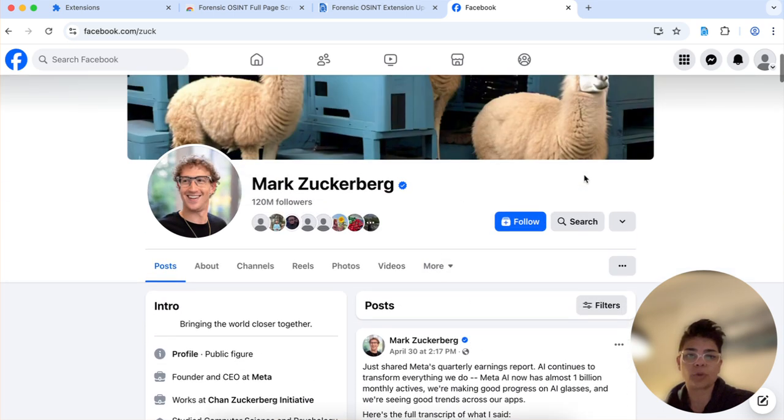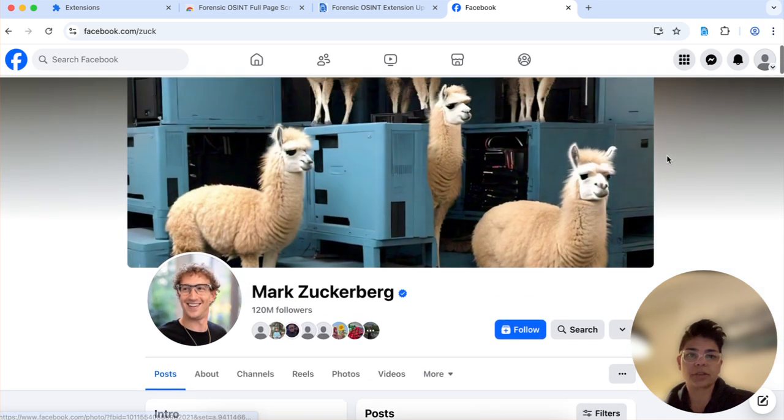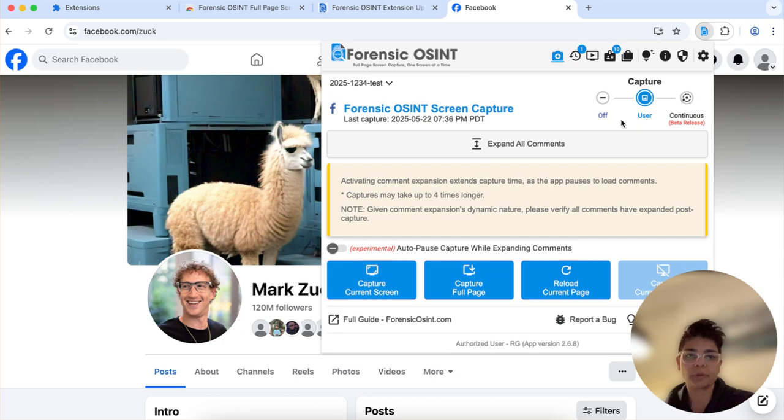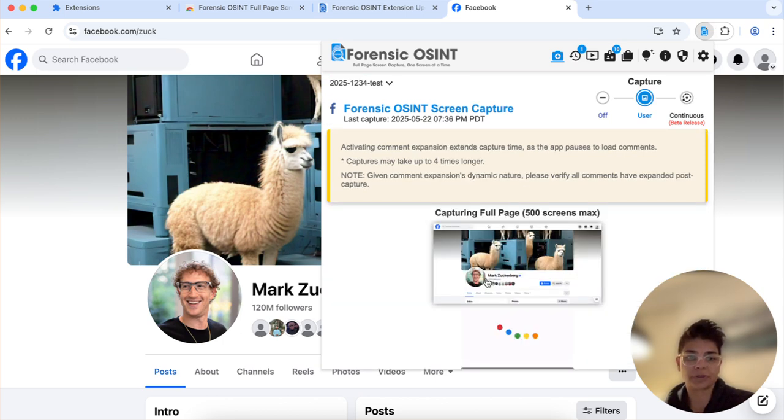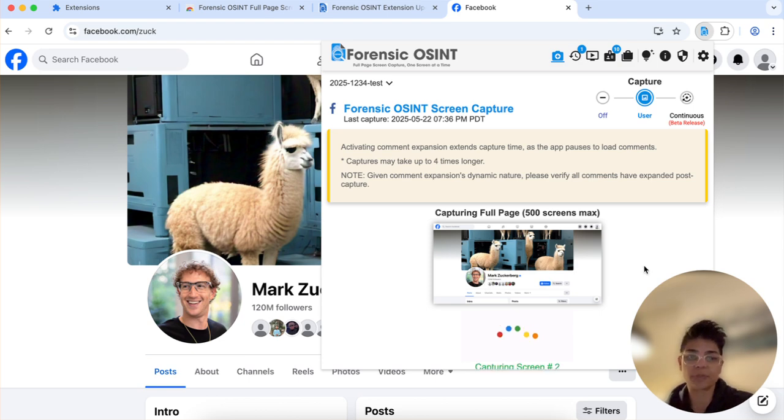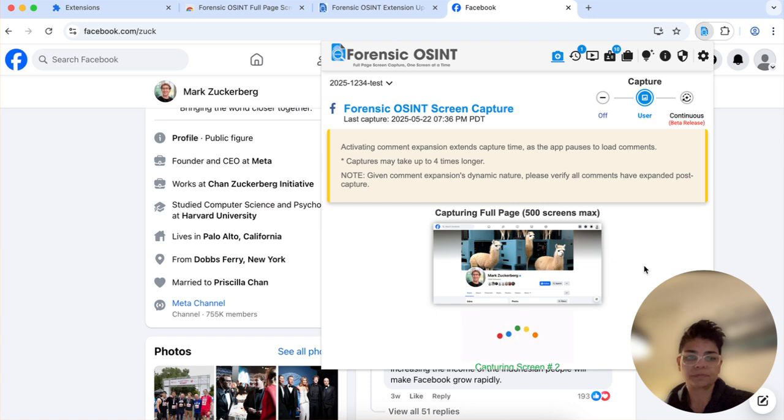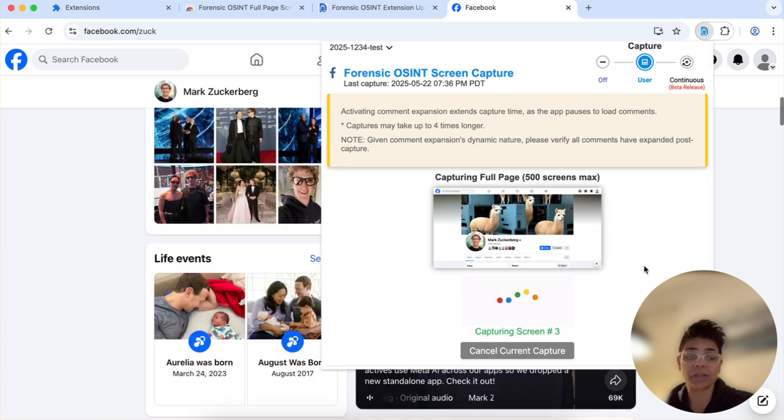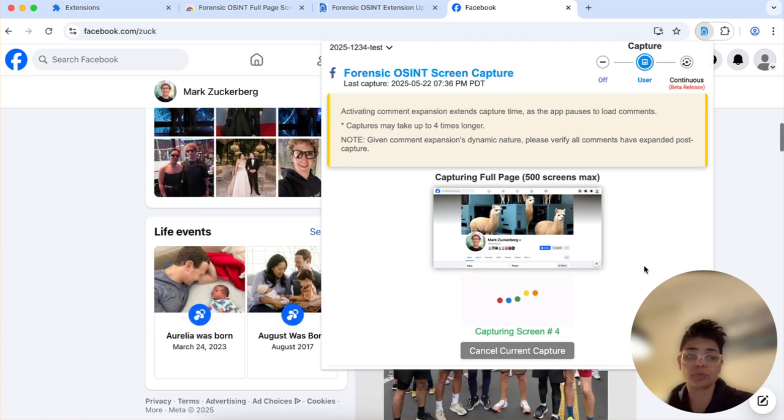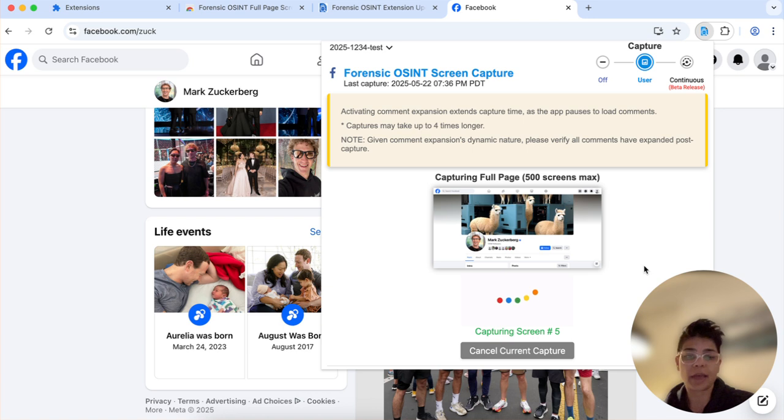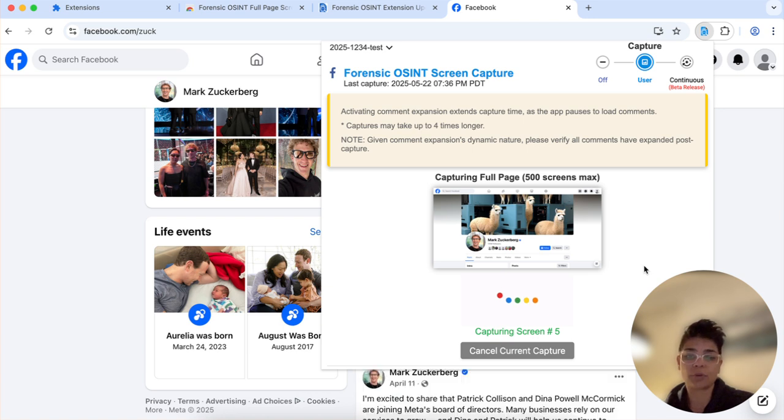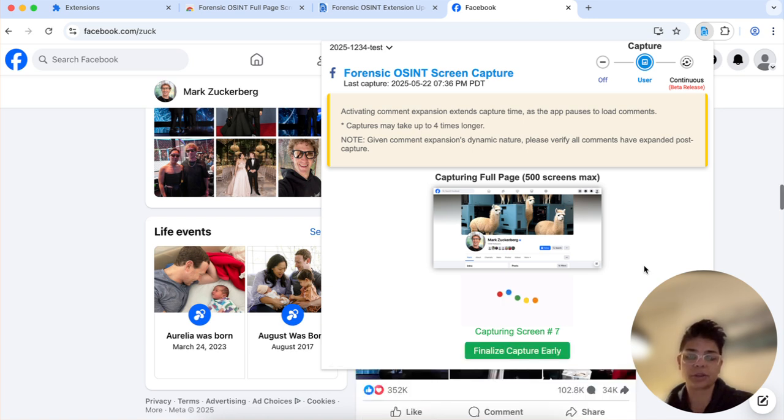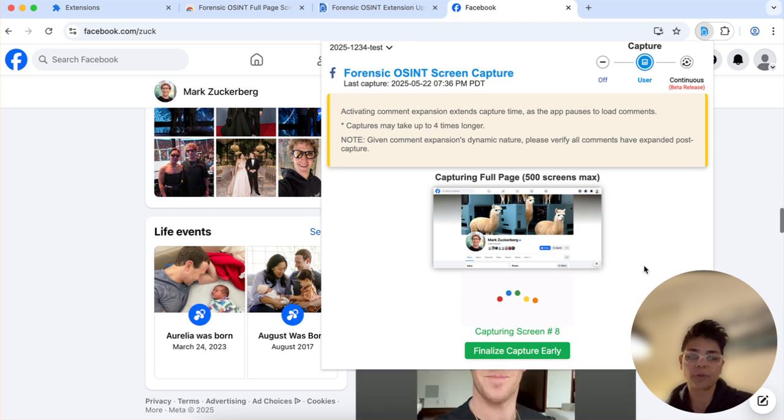So first thing we're gonna do is go here and we're just gonna click on capture full page. So the way Forensic OSINT works is it does a screen-by-screen capture and it tells you what screen it's capturing so it tells you where you are and we're gonna go through it. And you can see it scrolling in the background there as we continue to scroll further down.